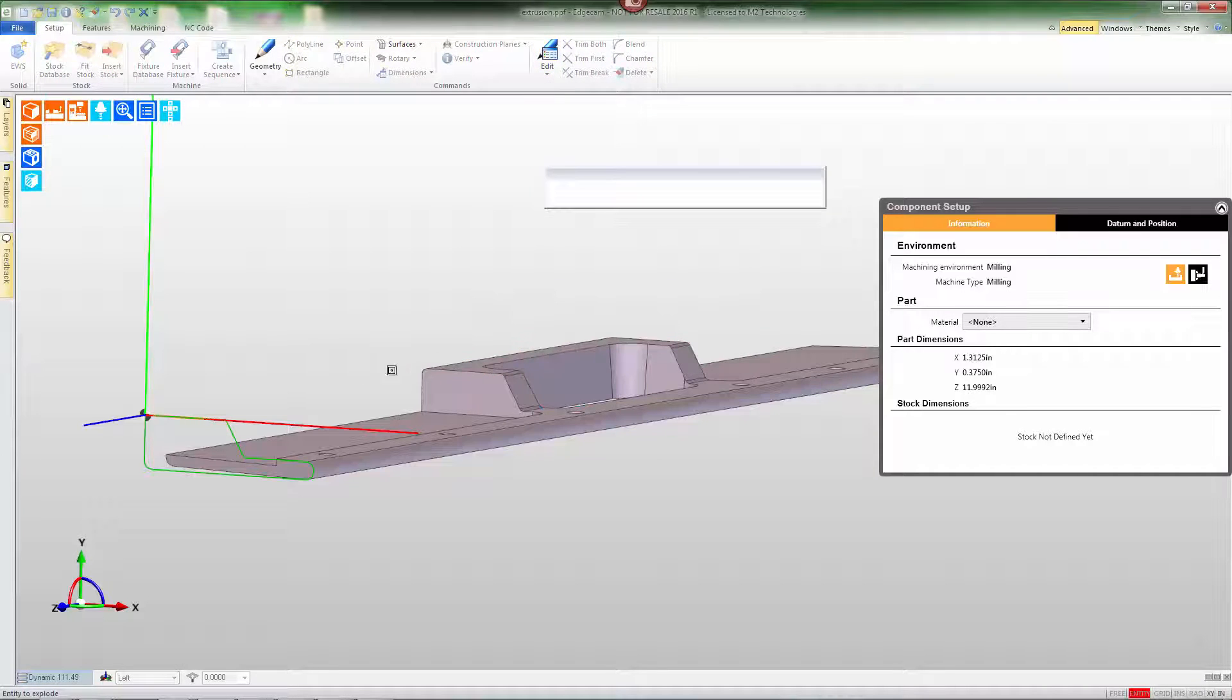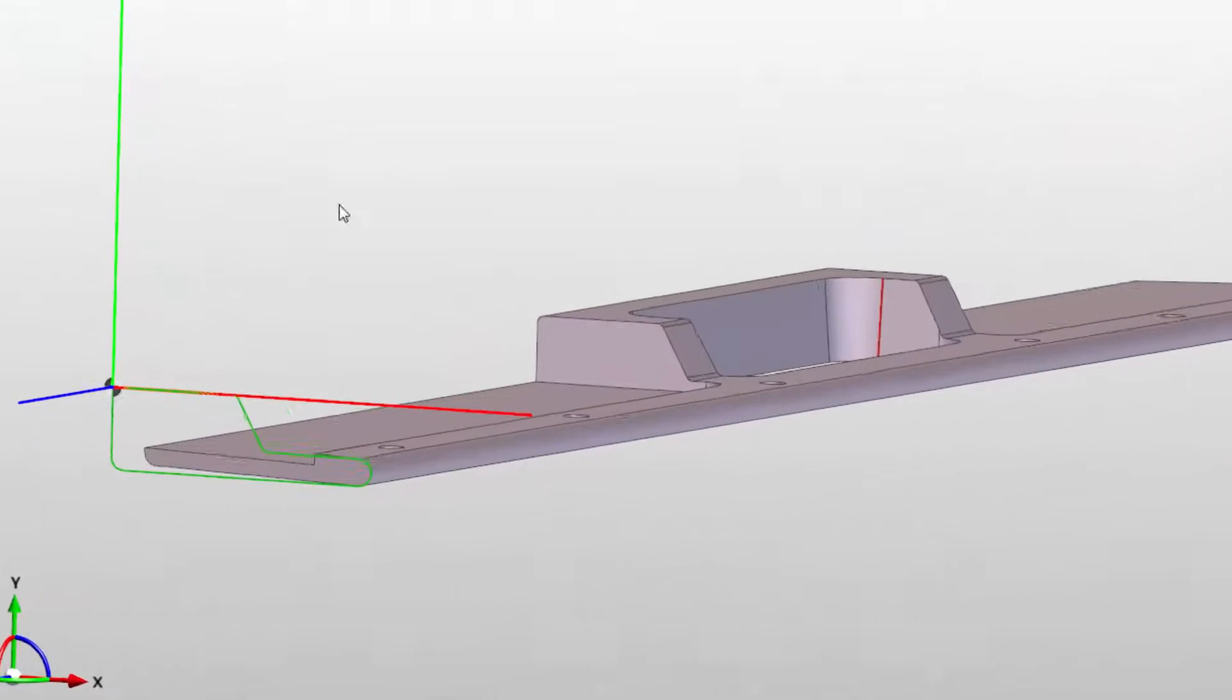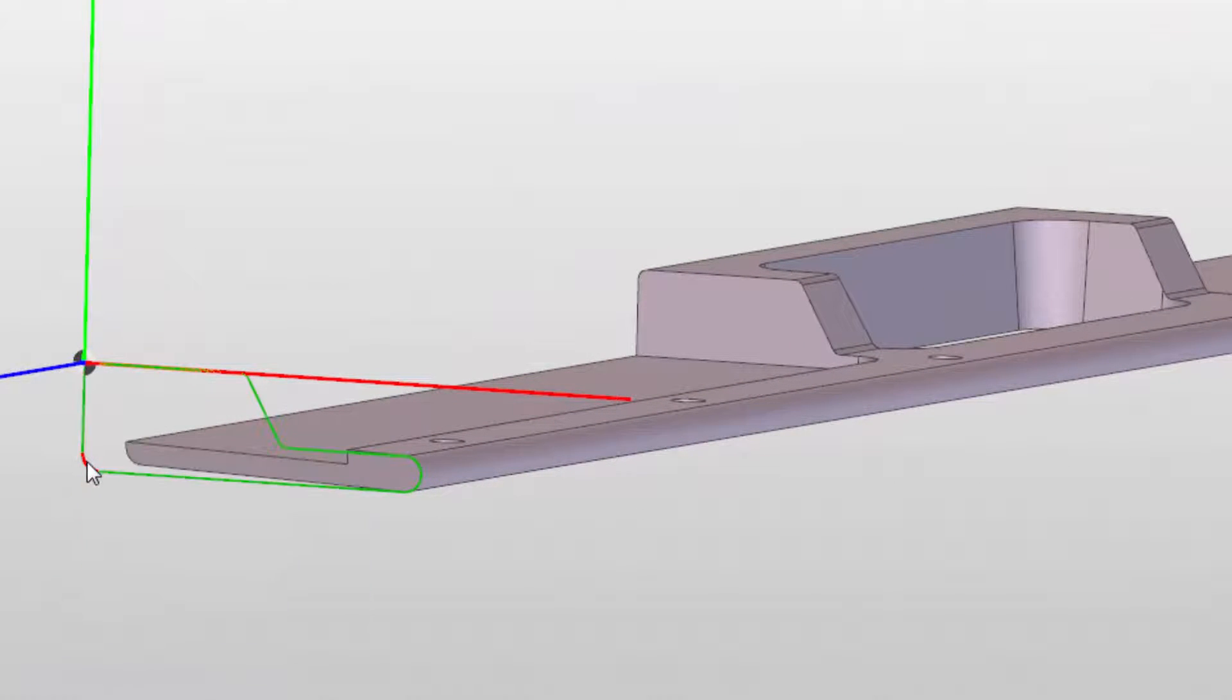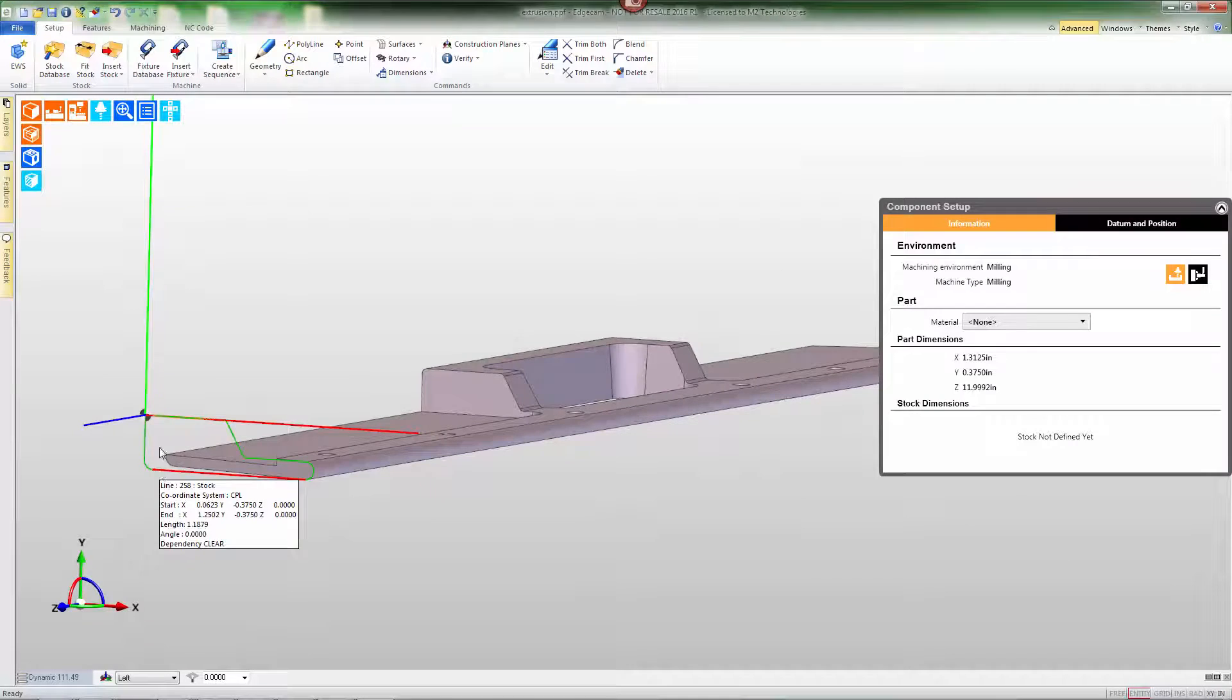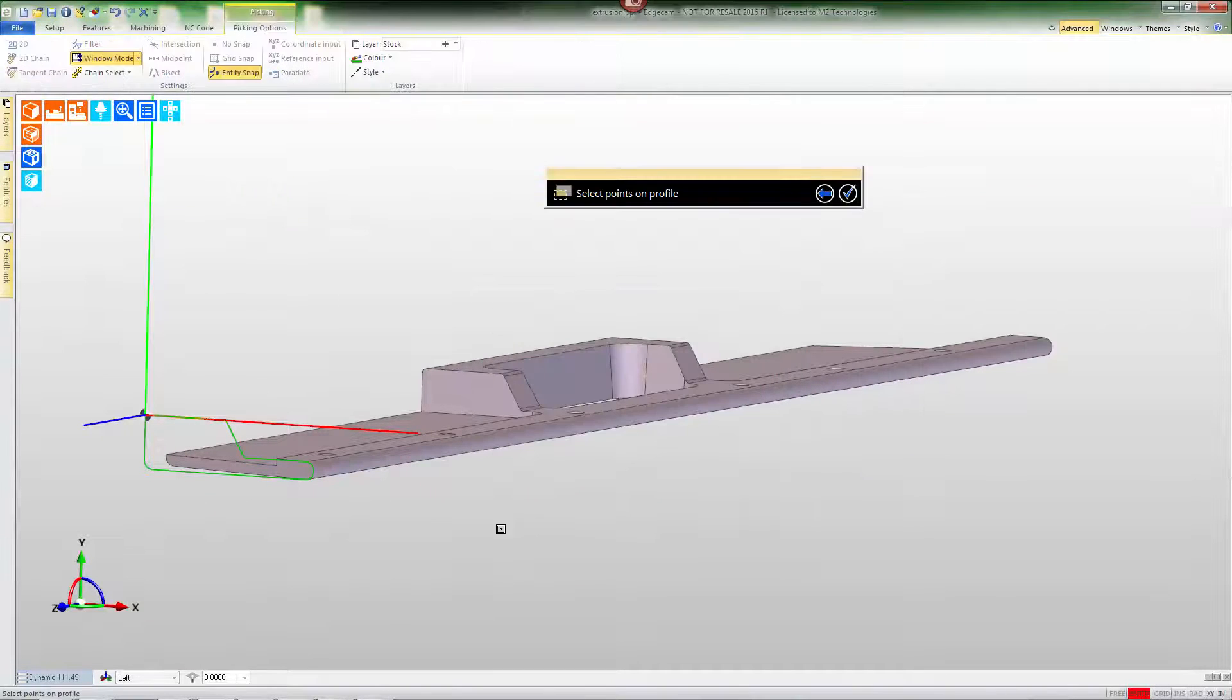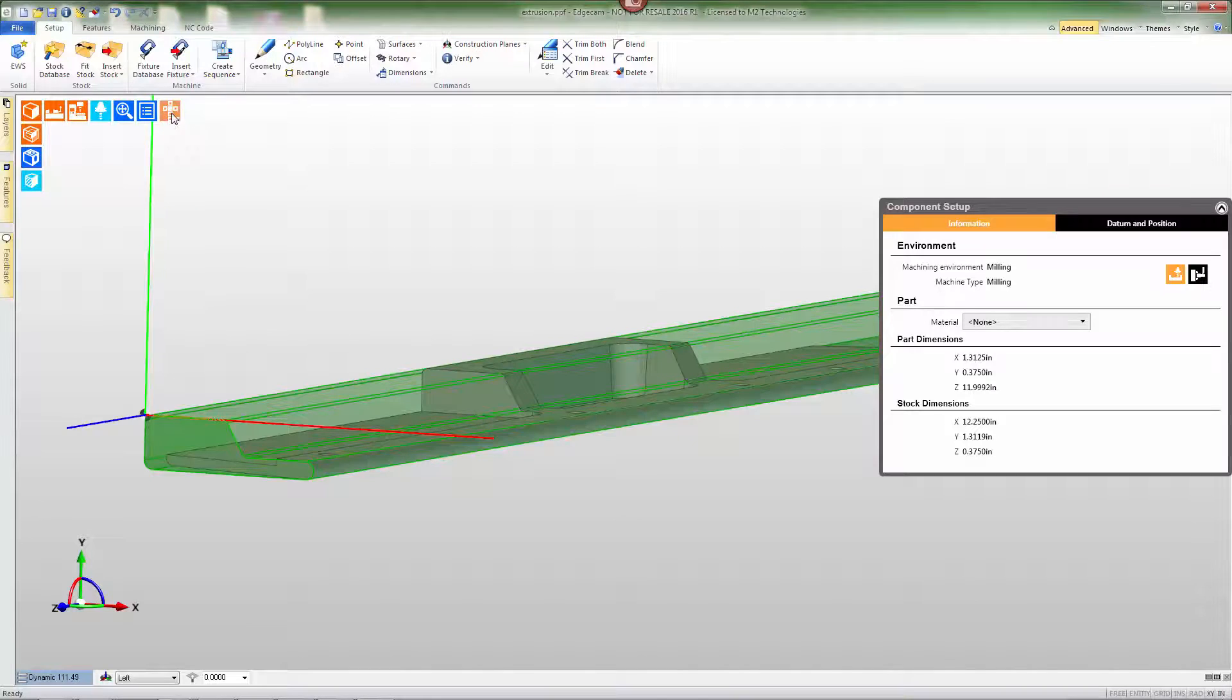So first we want to explode that continuous into its base entities, lines and arcs. Now that that's been done, we can go back and use the stock command with the same setup, and we'll be able to double click the left button and easily chain those shapes and create the stock.